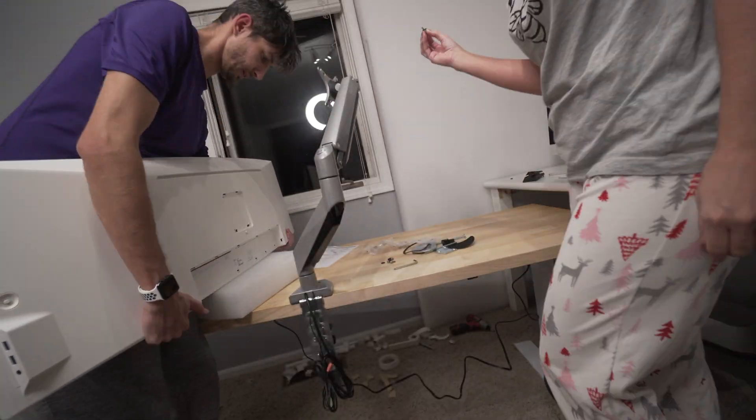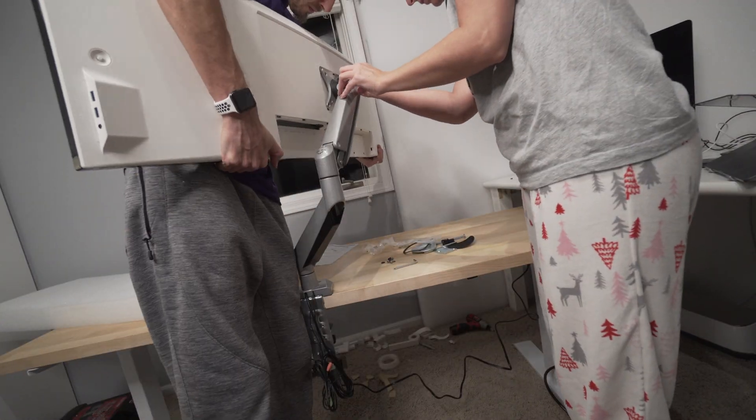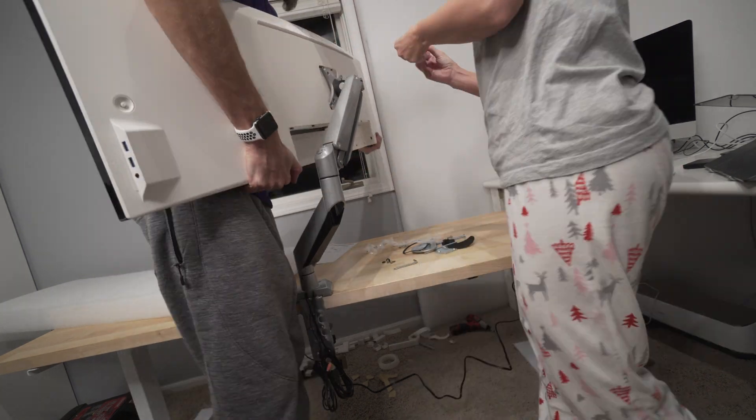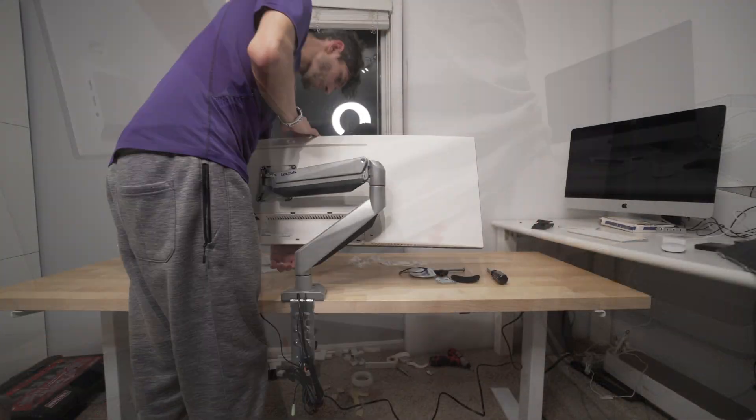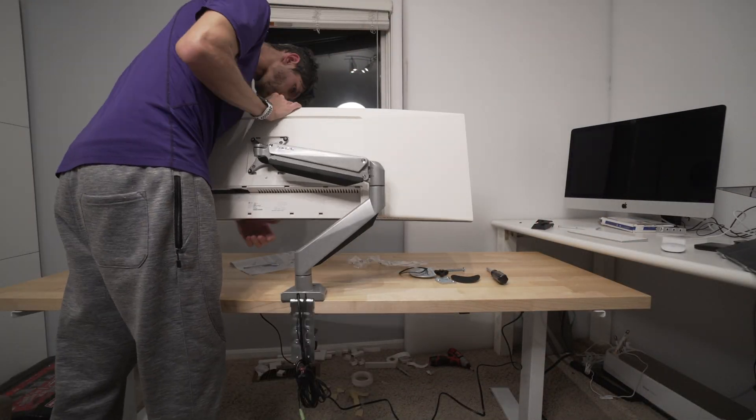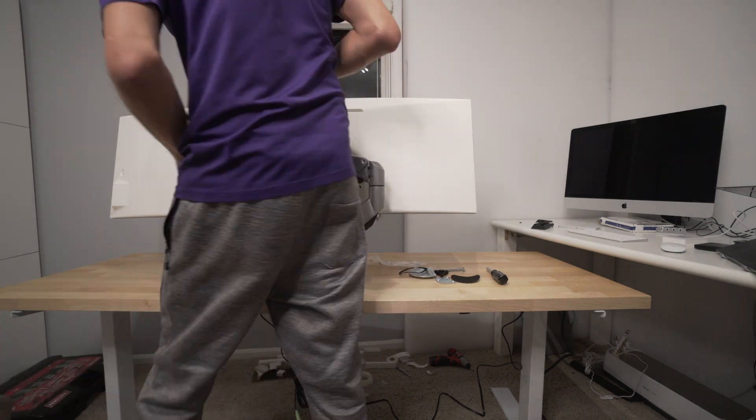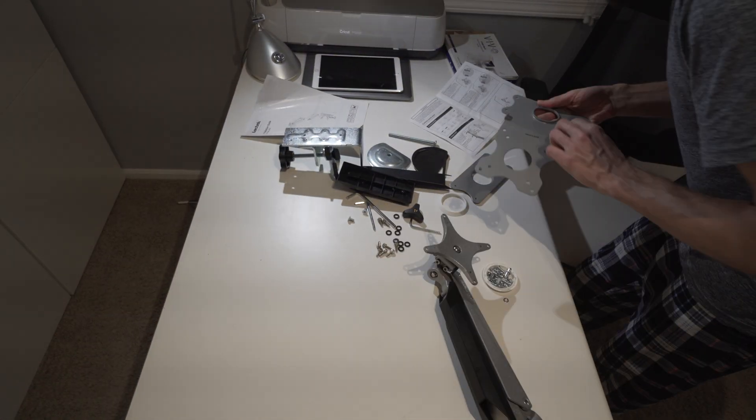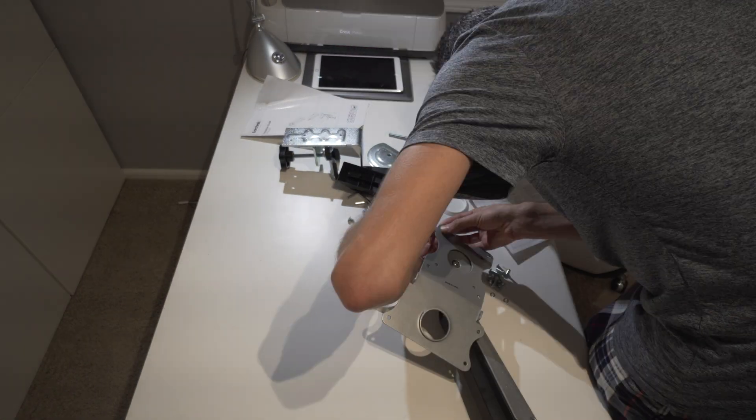So here I wanted to, as long as the VESA mount matched up, which it did, it was 100 by 100. I had my wife help me while I held it up. And then you can adjust the sensitivity of the gas shock. All in all, it worked out really well.